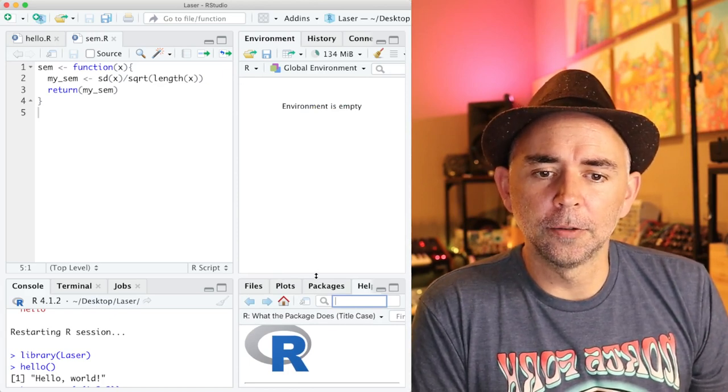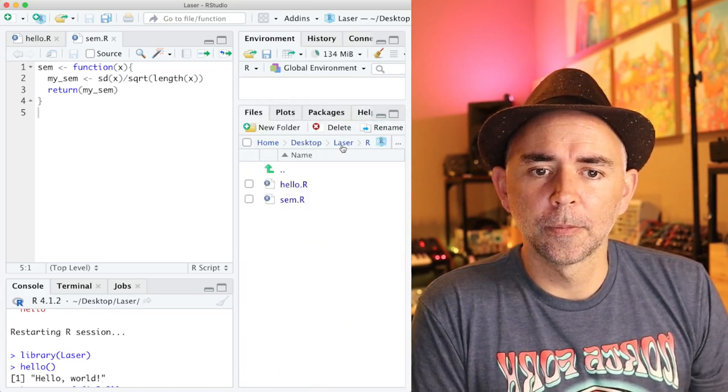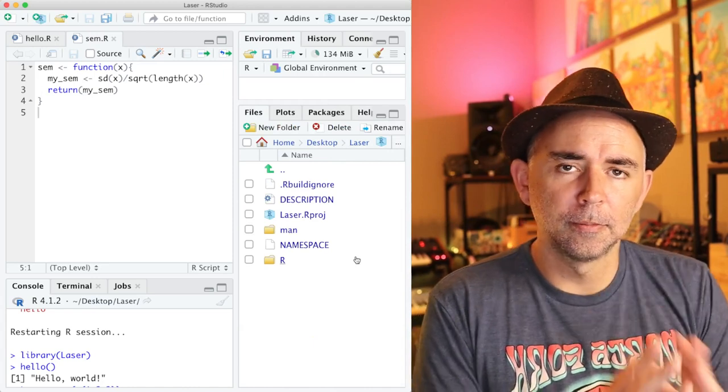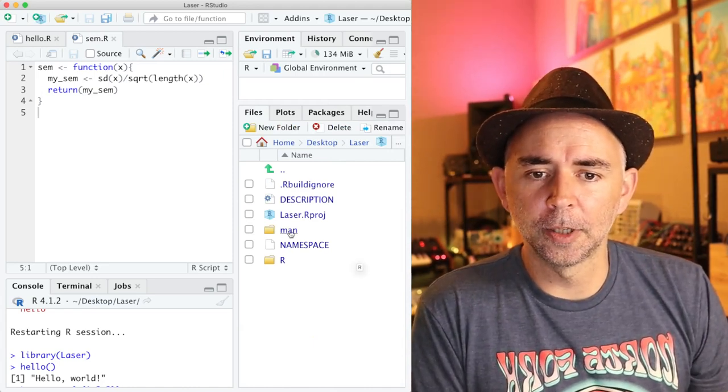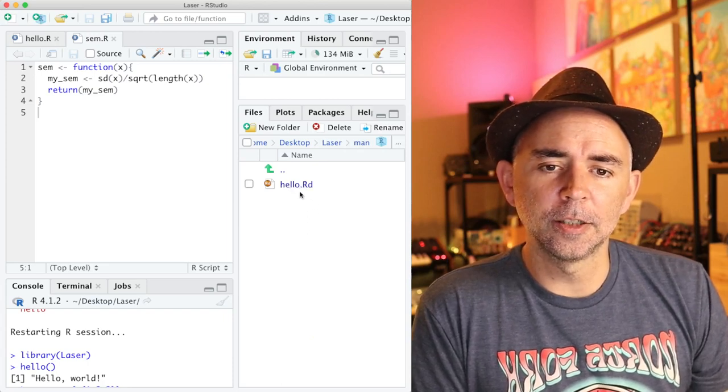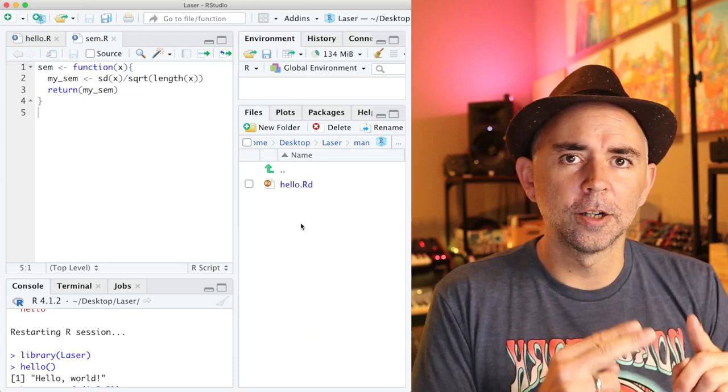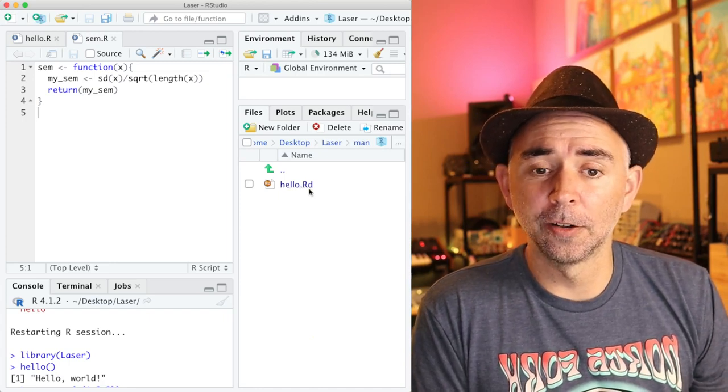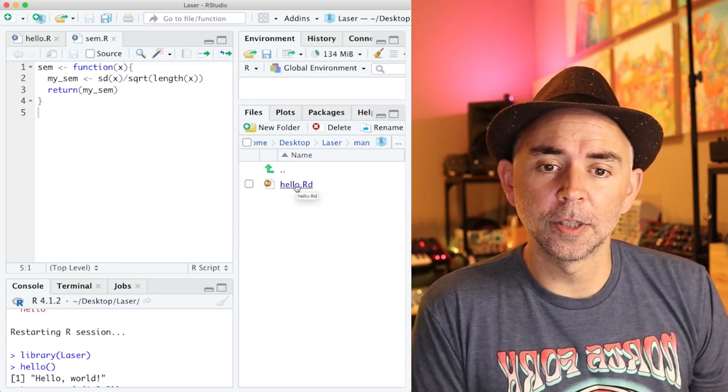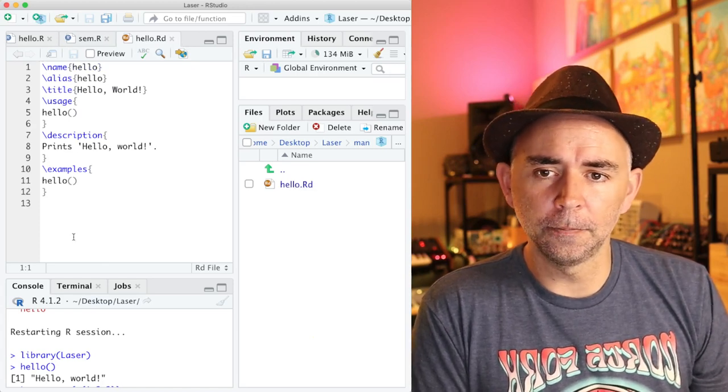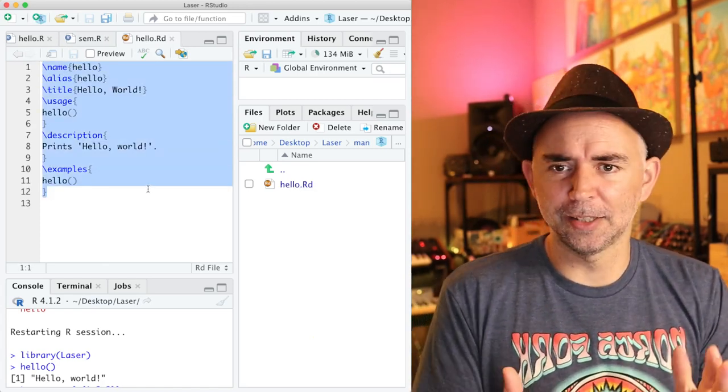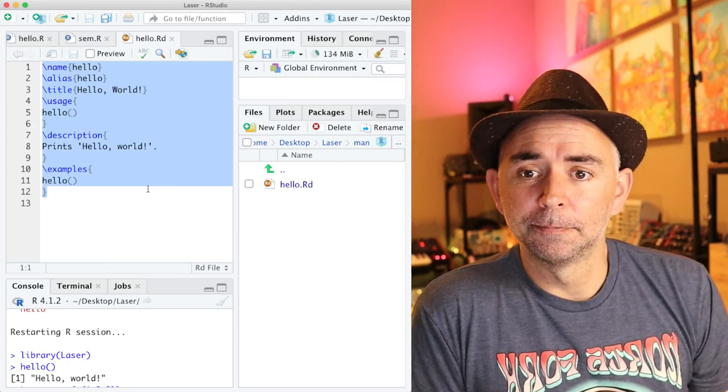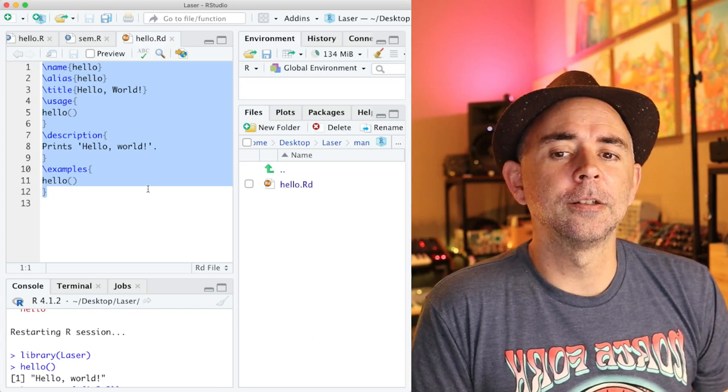Now there's a couple ways we can do this. I want to point out that we could go to the main folder here and open up the man folder. And this is where the RD files go, short I think for R documentation files. So this is the help file for the hello function. You see it's got this syntax for writing the function.